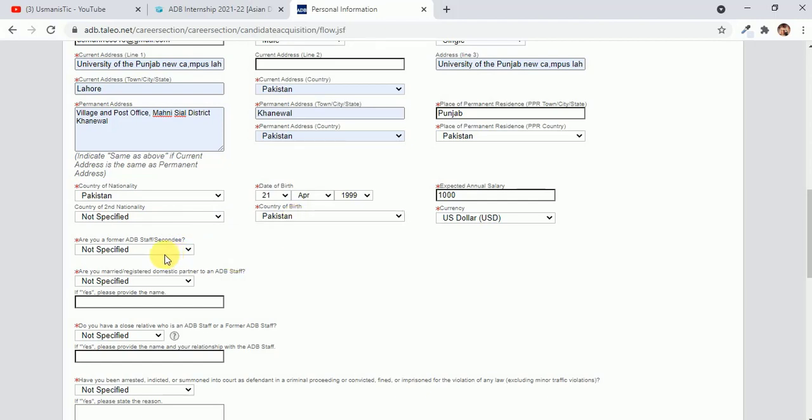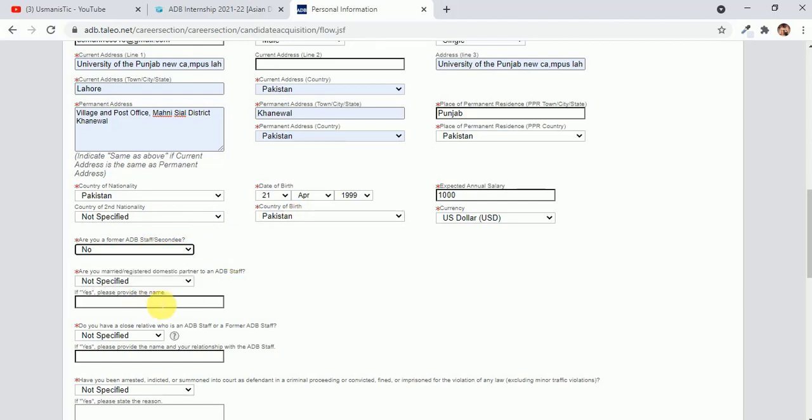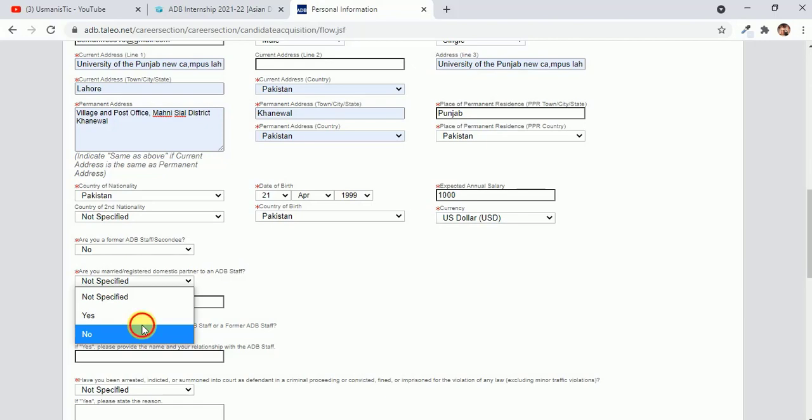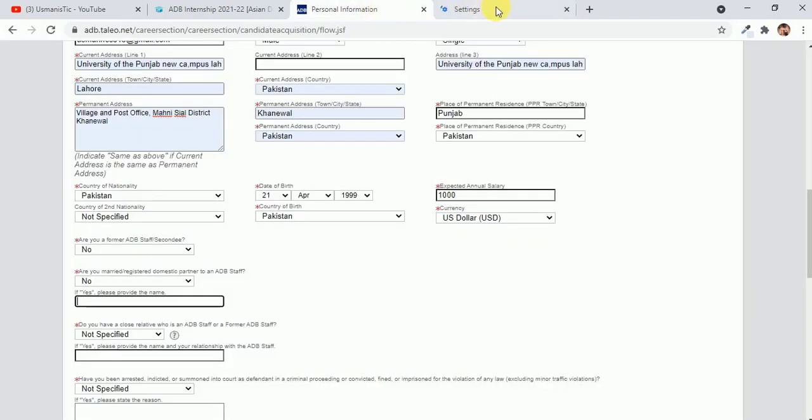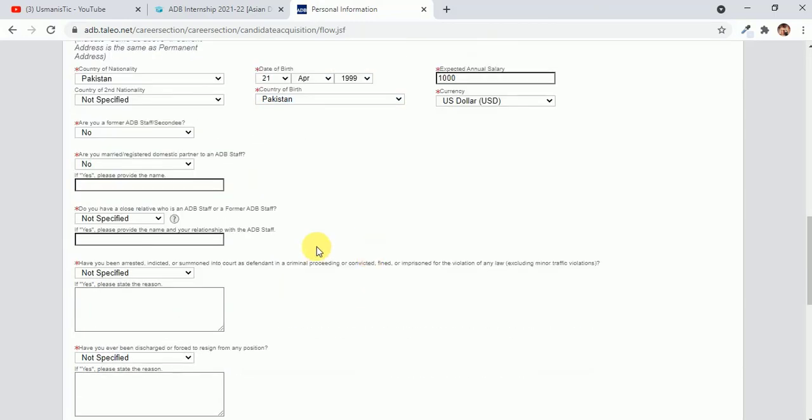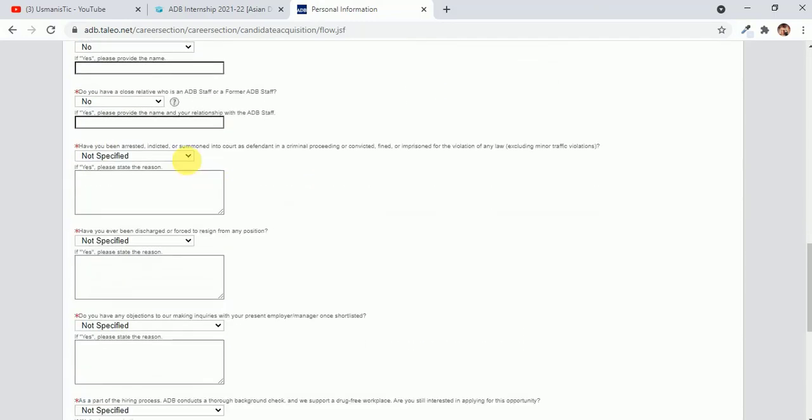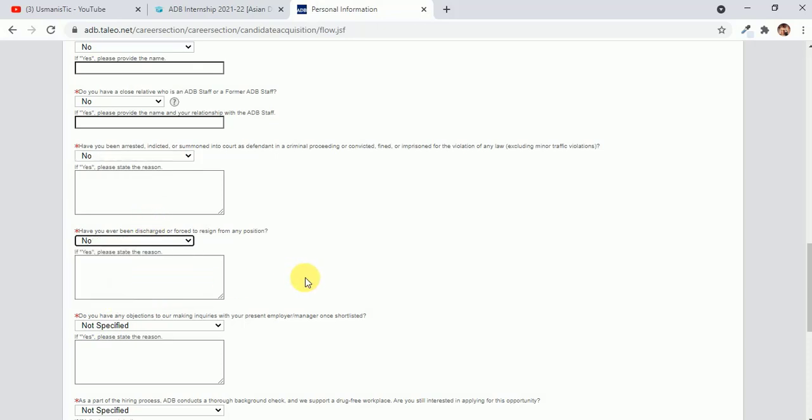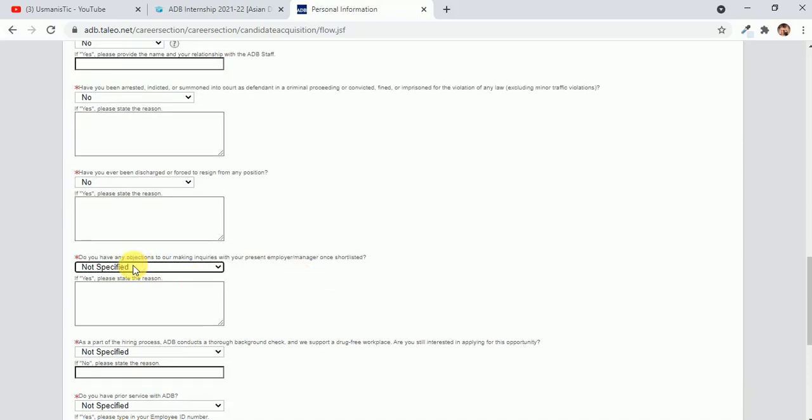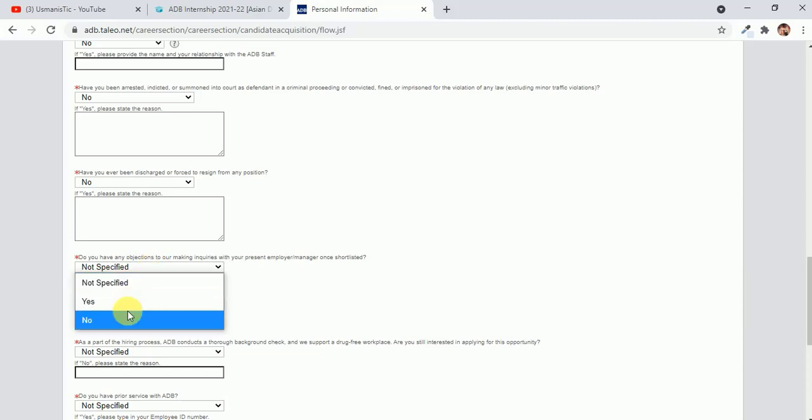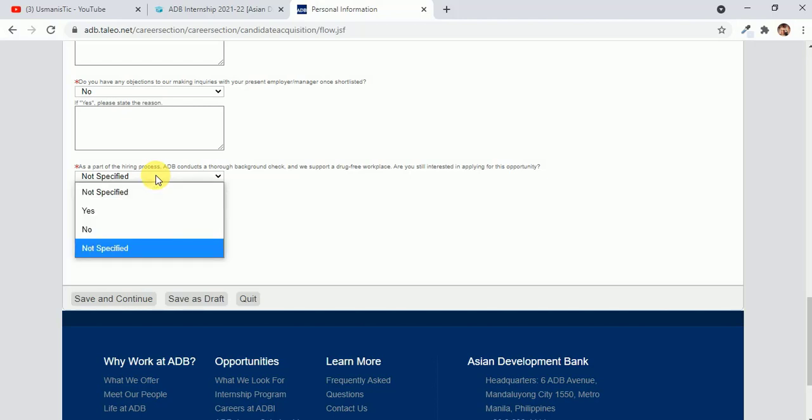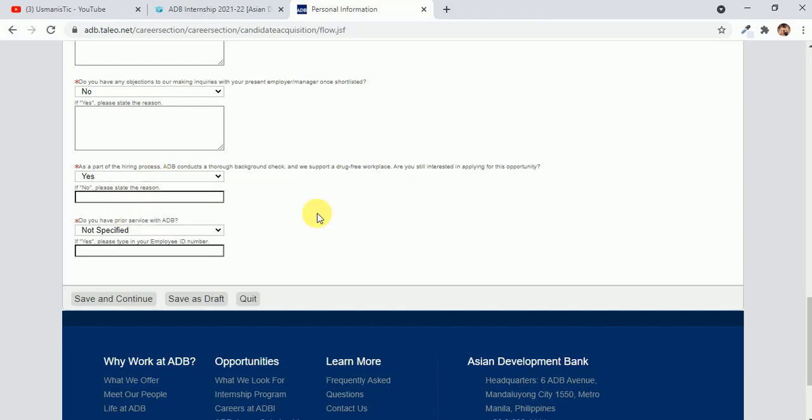Country of second nationality, I don't have second nationality. Country of birth is Pakistan. Are you former ADB? Here you can write no. Are you married, registered domestic partner? No. Do you have relatives who is? No. Have you been arrested? Absolutely not. Have you been destroyed? Never. Have you ever been subject to inquiries? No. As a part of drugs? Are you interested in applying? Yes. Do we have prior service? No, I don't have. Just continue, save and continue.